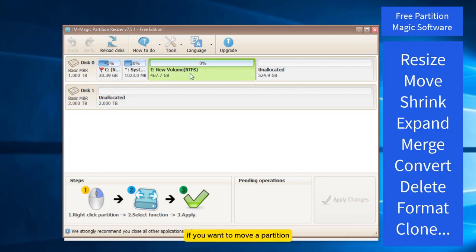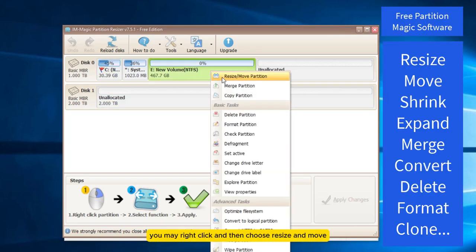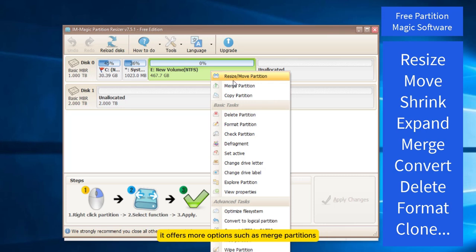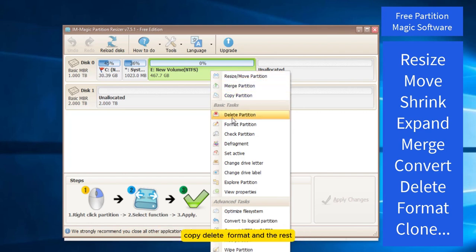If you want to move a partition, you may right-click and then choose Resize and Move. It offers more options such as merge partitions, copy-delete, format and the rest. Well here we will show you how to move a partition.